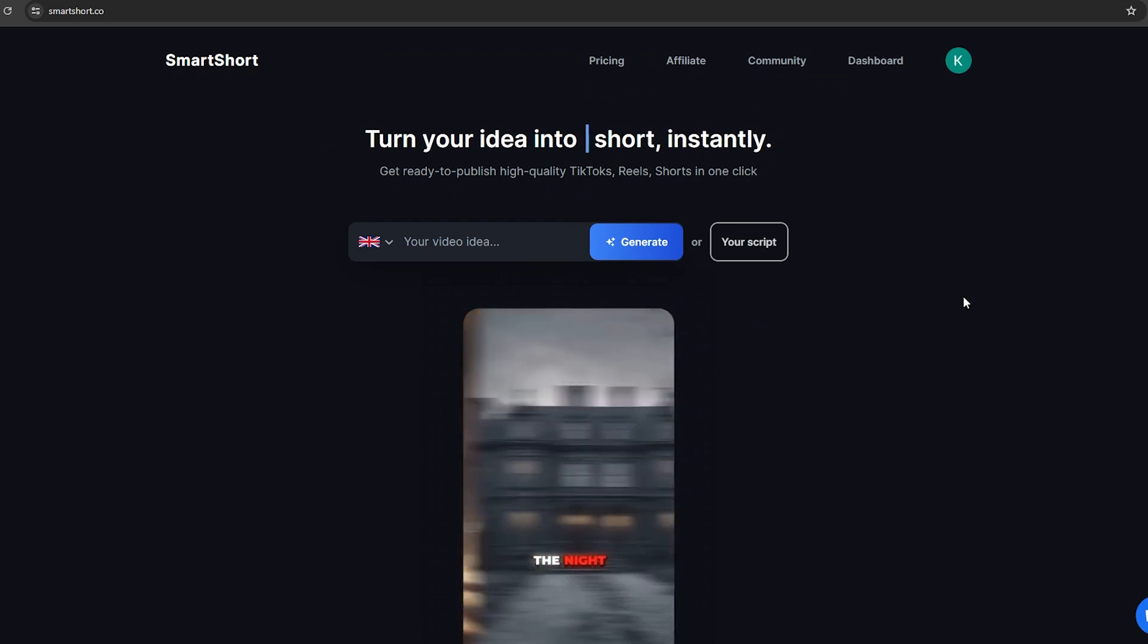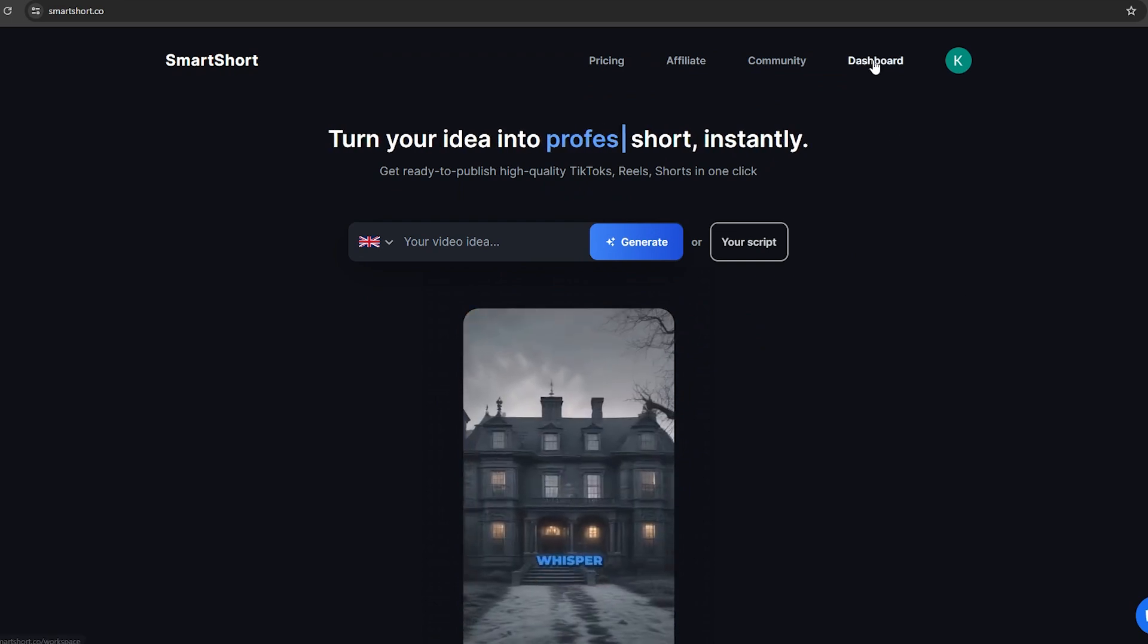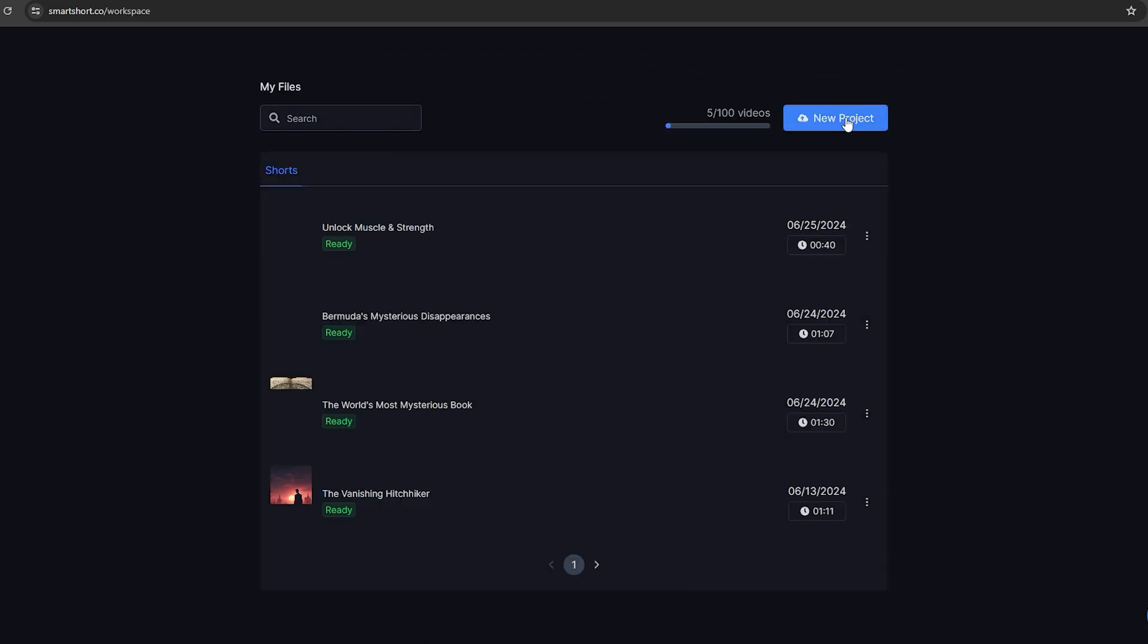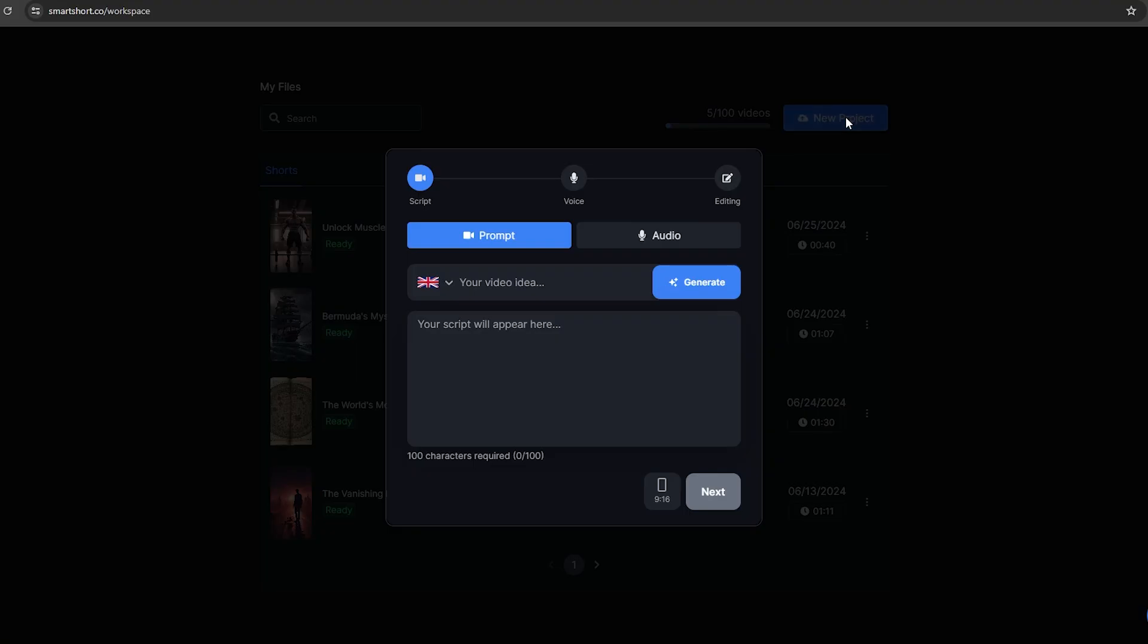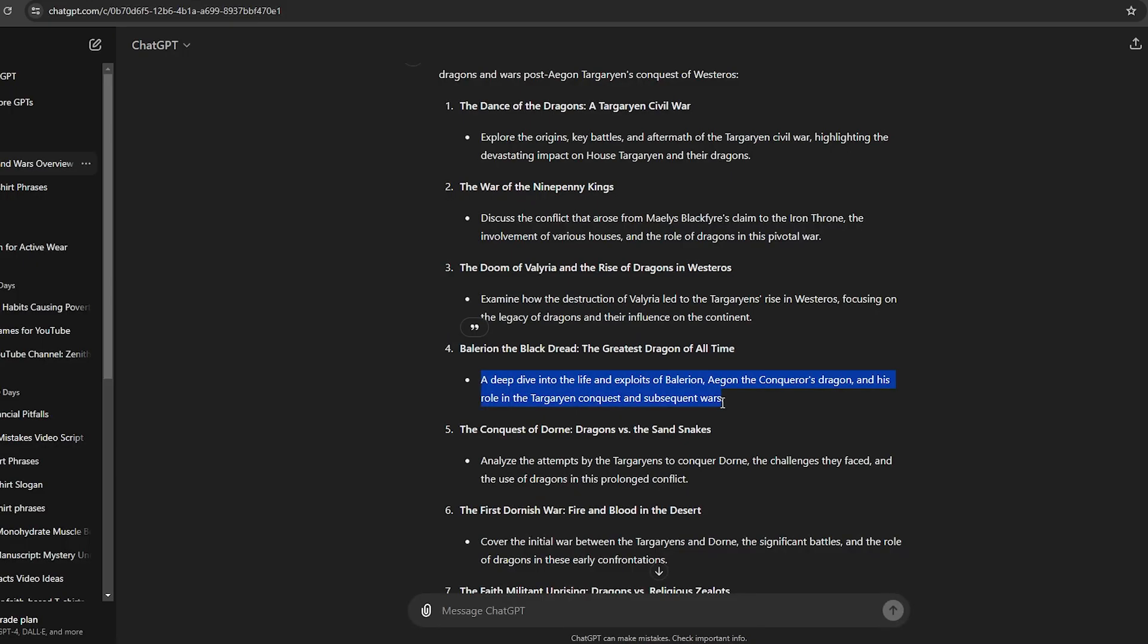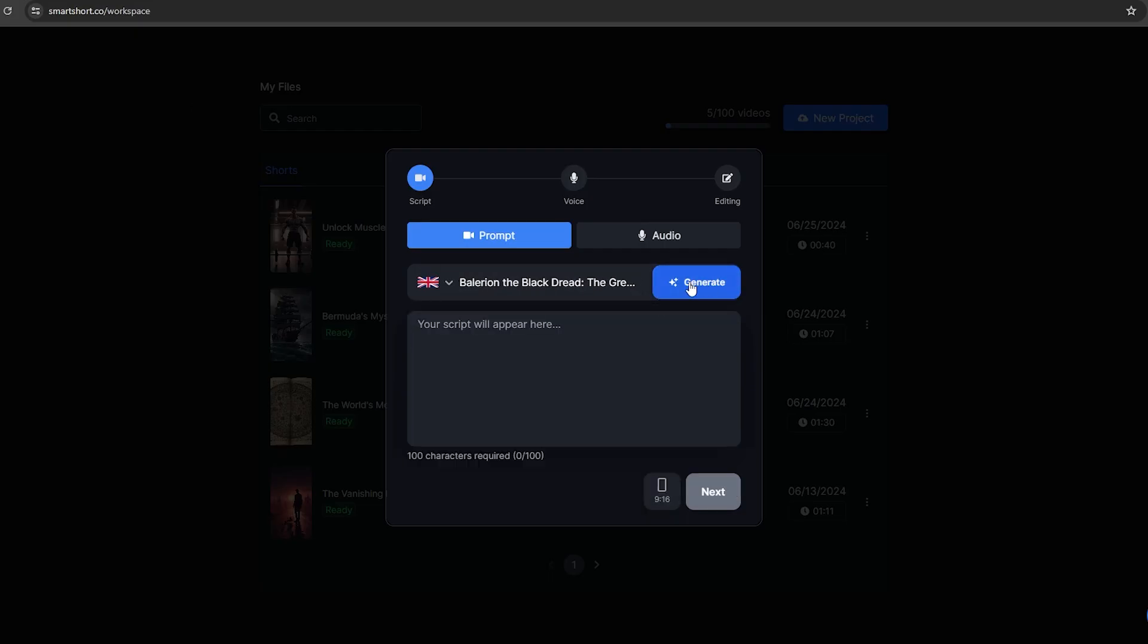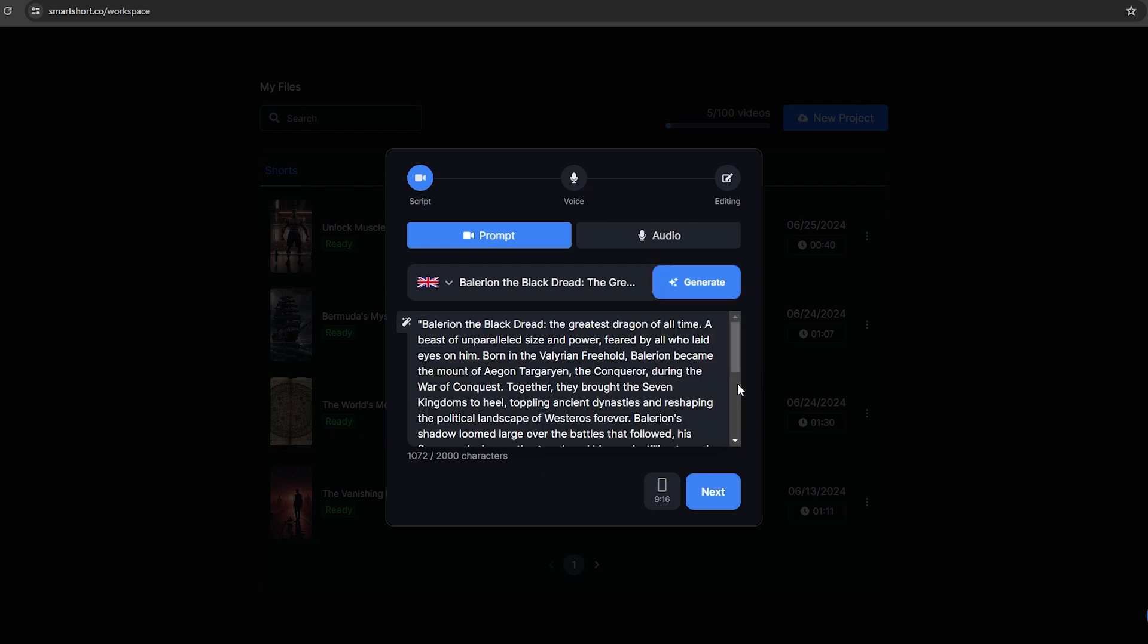After you sign up for your account, click this dashboard option and click this new project option. Now, this is where the magic happens. Here you can ask this AI to generate a script for your video's topic, or you can simply add your script to this. Since we have topics for this video, I'm going to copy one of the topics from that list and paste it here. Then click this generate button. Now this AI will create a script for this specific video topic.